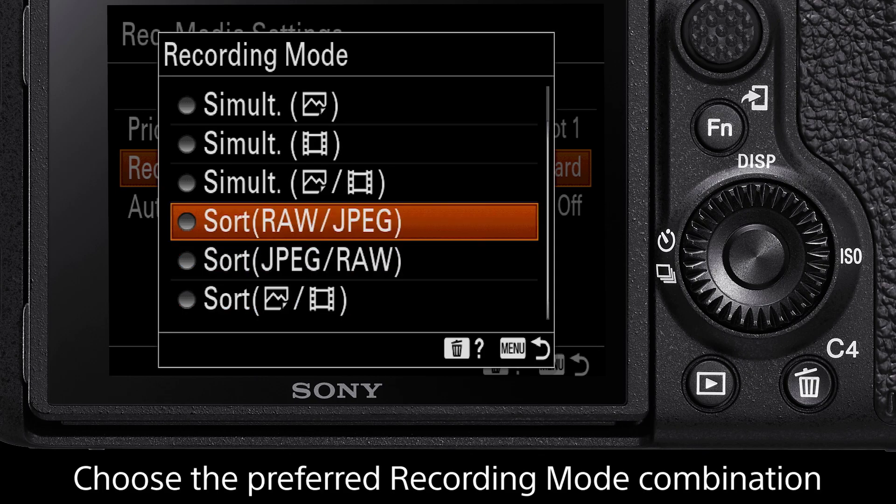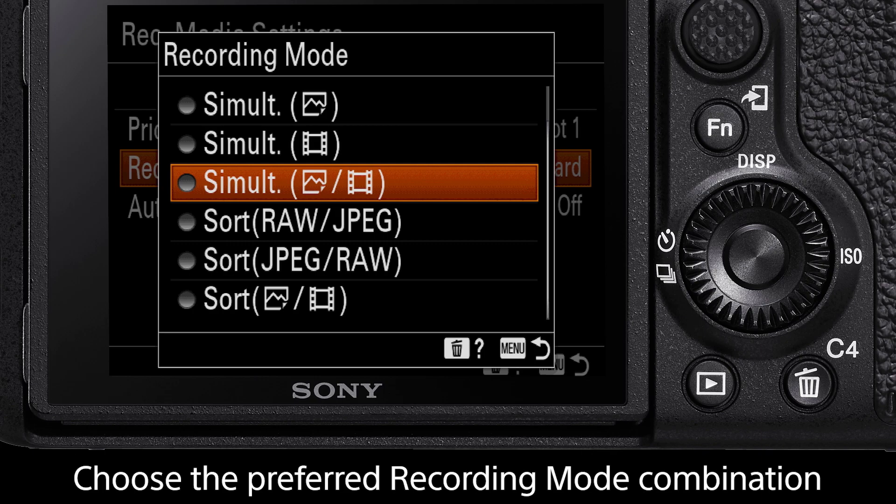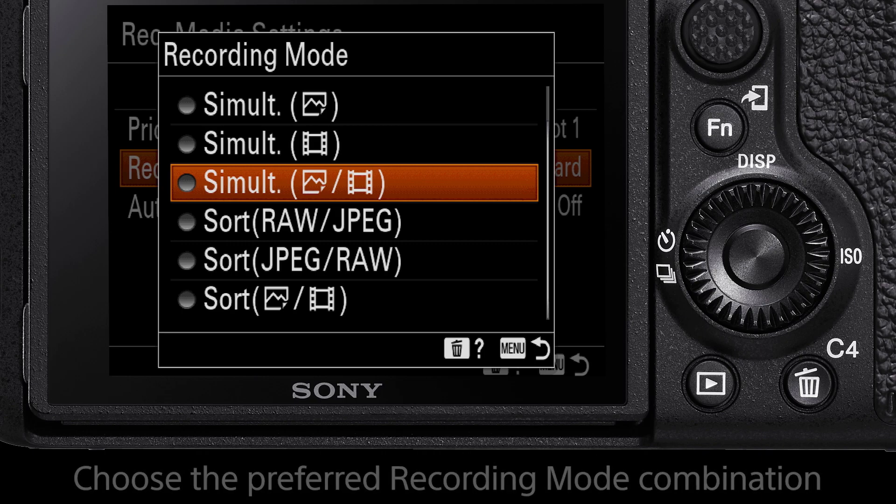Simultaneous Photo Video. This will save both photo and video files to both media slots simultaneously. Effectively, this will instantly create a duplicate of all files. This is a perfect option for those high-stake jobs, such as weddings, where if one of your SD cards is corrupt, you have an instant backup.